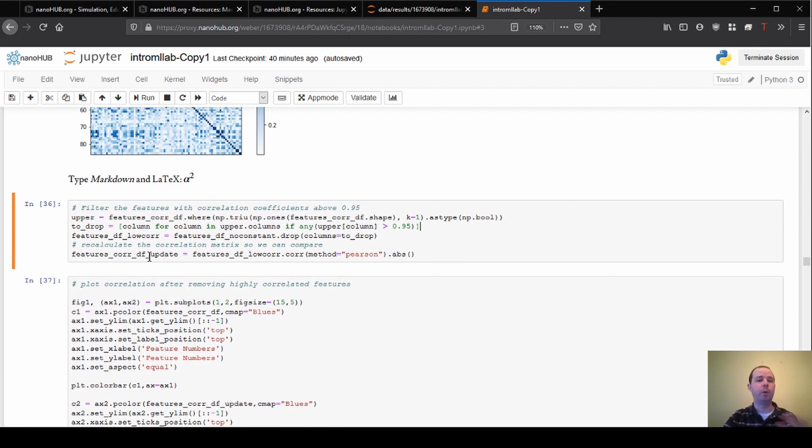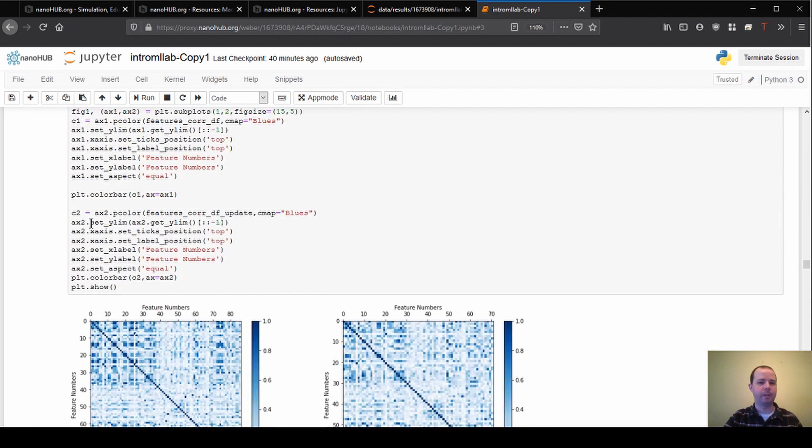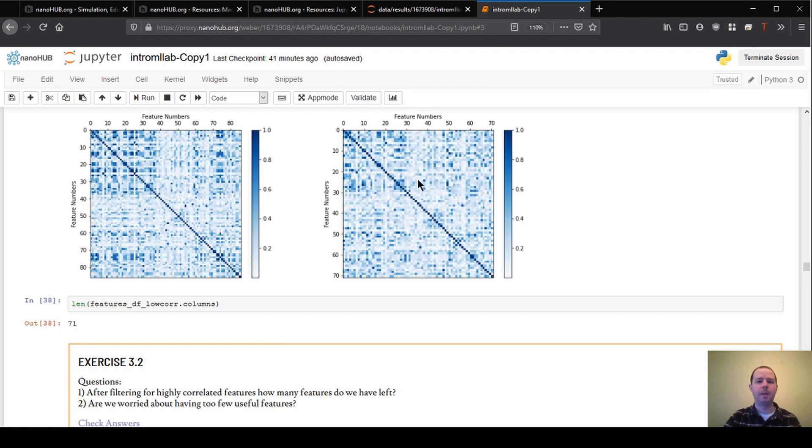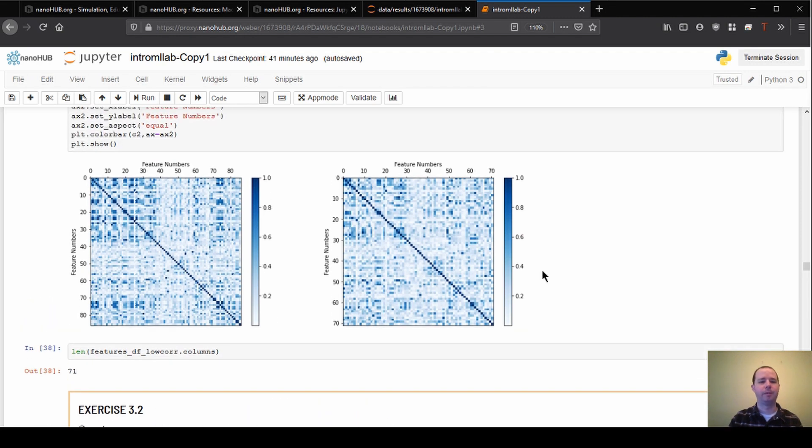So once we make that filtering step, we can re-plot and look again. And what we see is that previously we had 86 features, if I remember right. And now with the plot on the right, this is after we've done the filtering step. Now we're down to 71 features. And we can see that reflected in the numbers here.